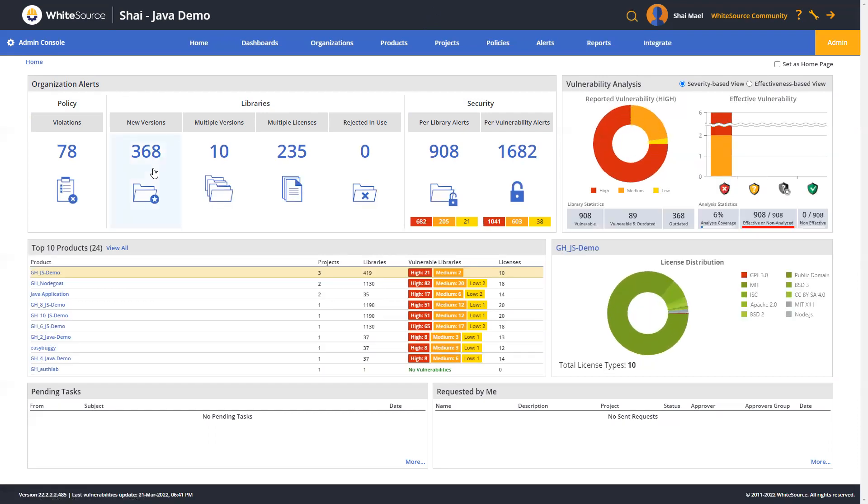This enables you to perform selected actions, for example, ignoring alerts. Now let's go ahead and look at the different alerts displayed in the tiles.